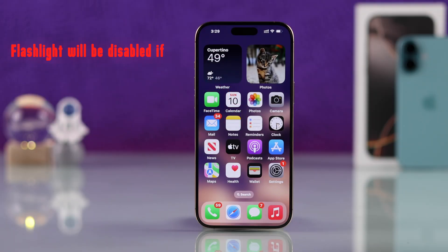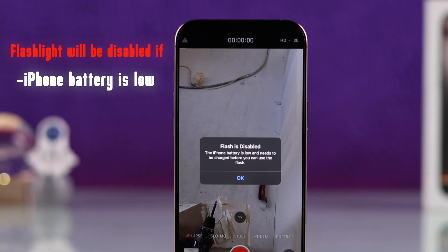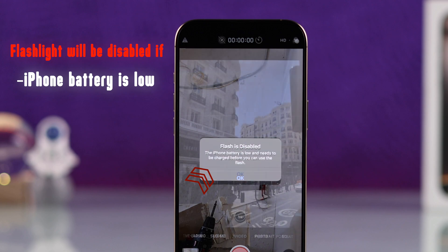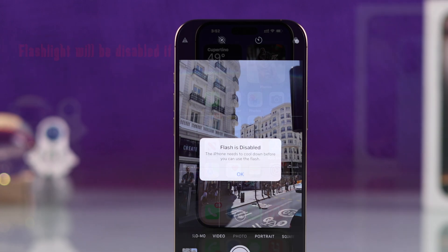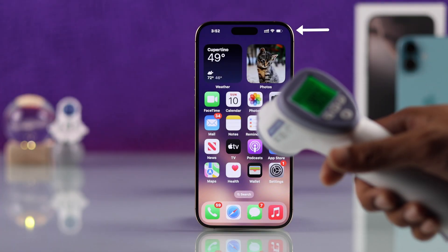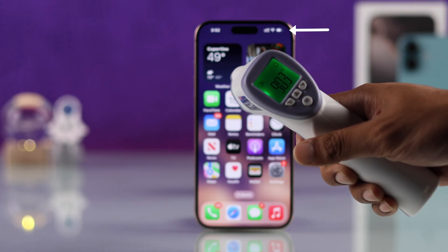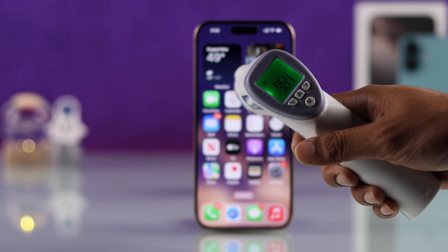First of all, you need to keep in mind two things. One, if your iPhone's battery is critical, then you won't be able to use the flashlight. And two, if your iPhone gets too hot, then you also will be unable to use the flashlight. So properly charge your iPhone and make sure that it's cool.